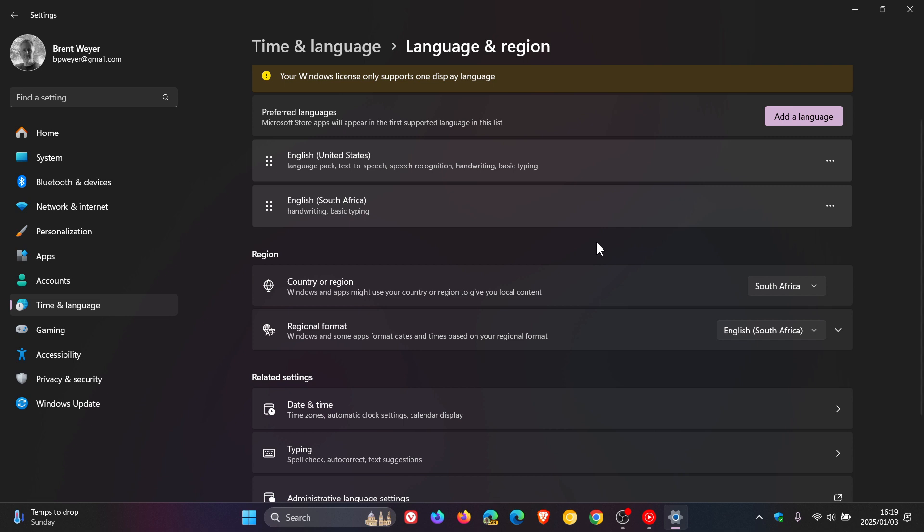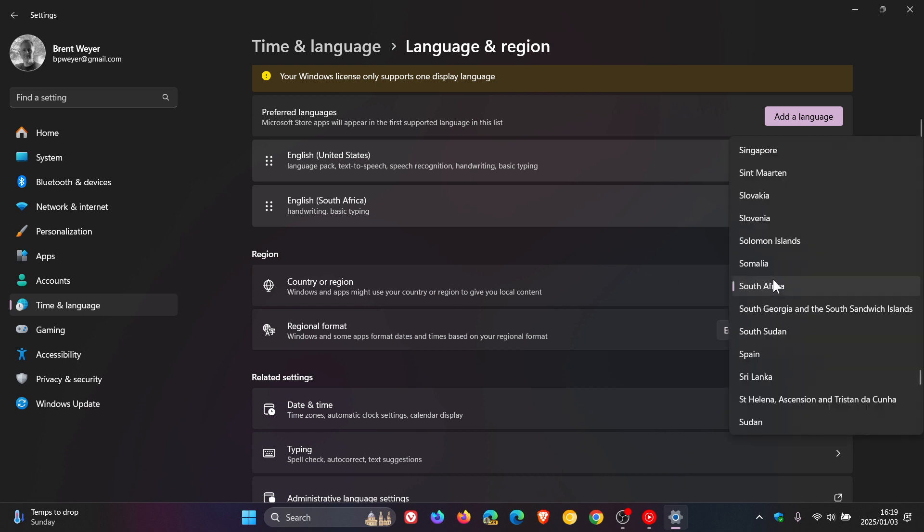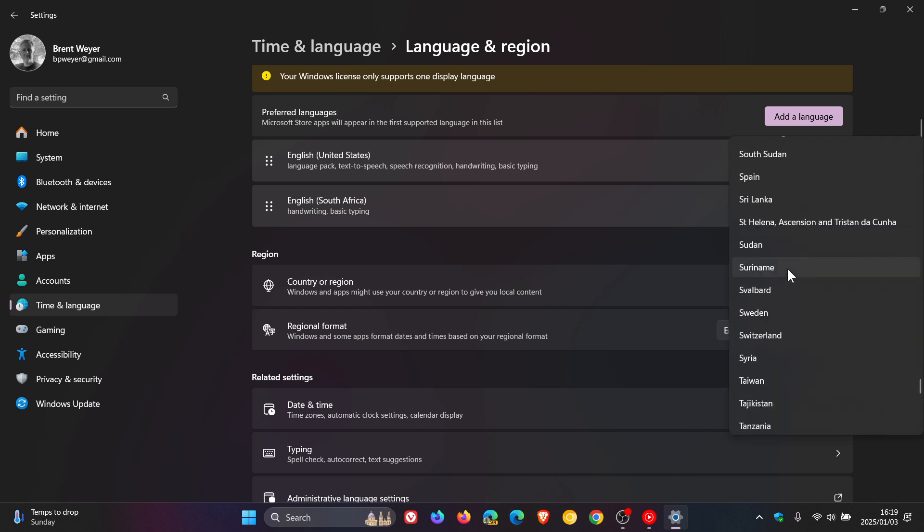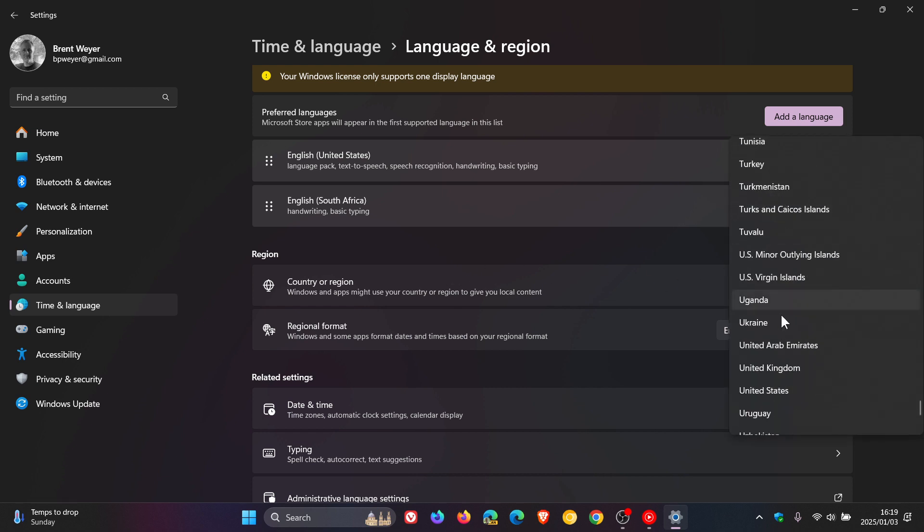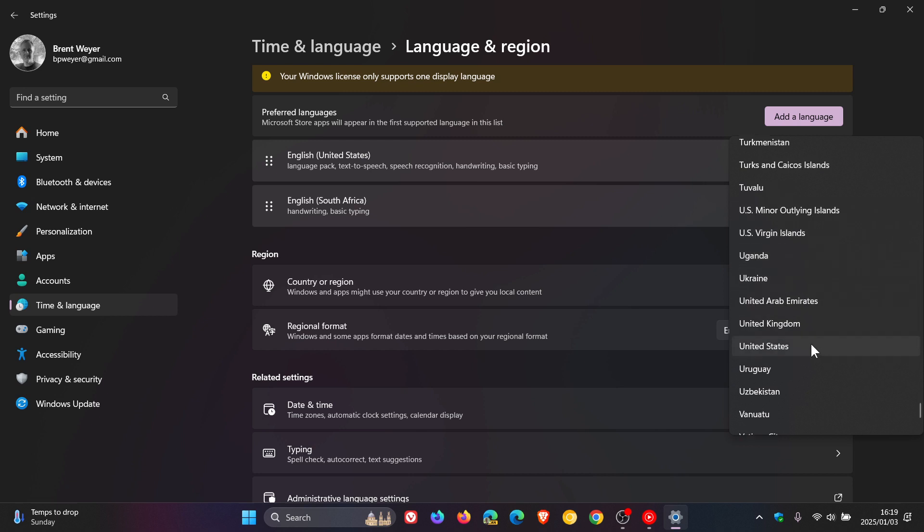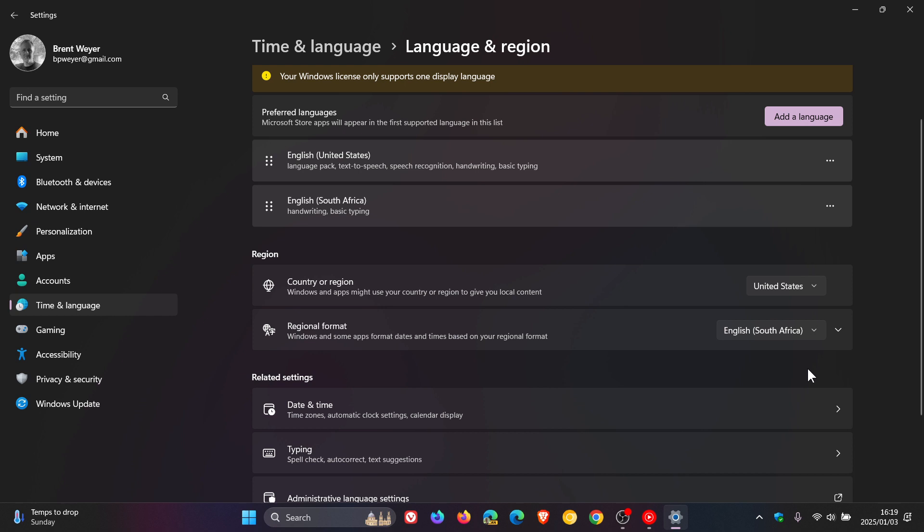Now under the region section, you need to choose a new location. As an example, under country and region, I'm going to head down to the bottom. You can choose any region, obviously depending on your own choice and preference. I'm going to click on United States. So that's changed my region now to the United States.